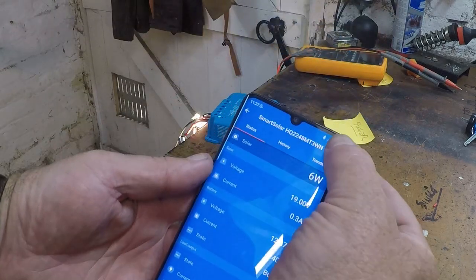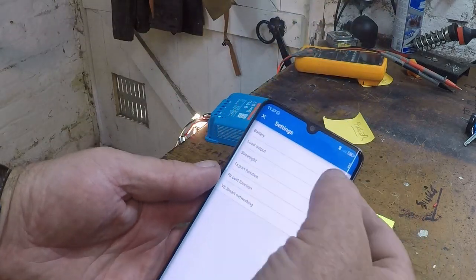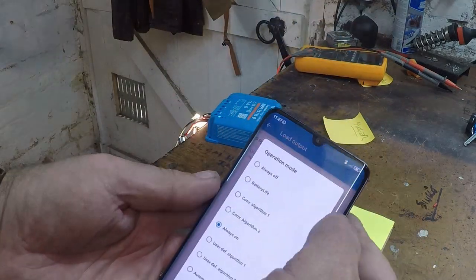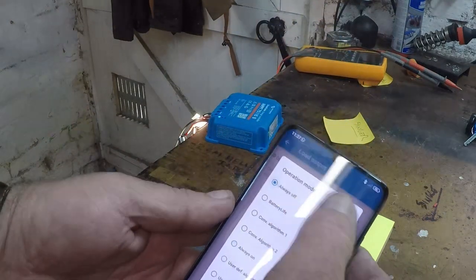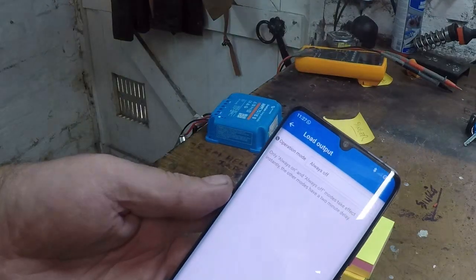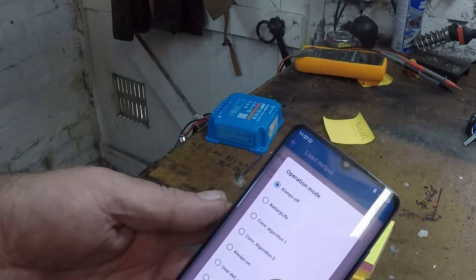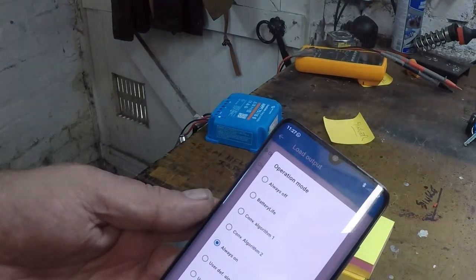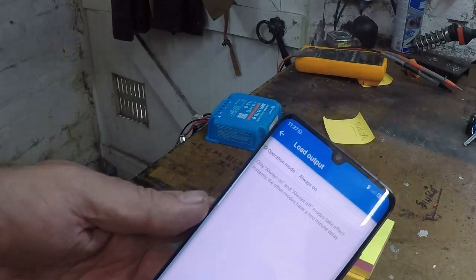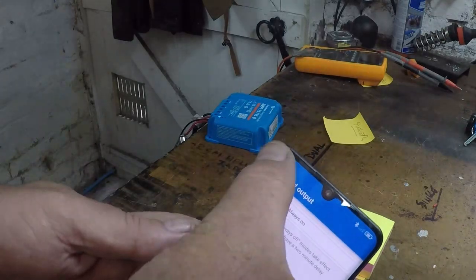Let's try switching it off in the app now. Load output — always on, go to always off. Okay, there you go, it works again now. Go always on.